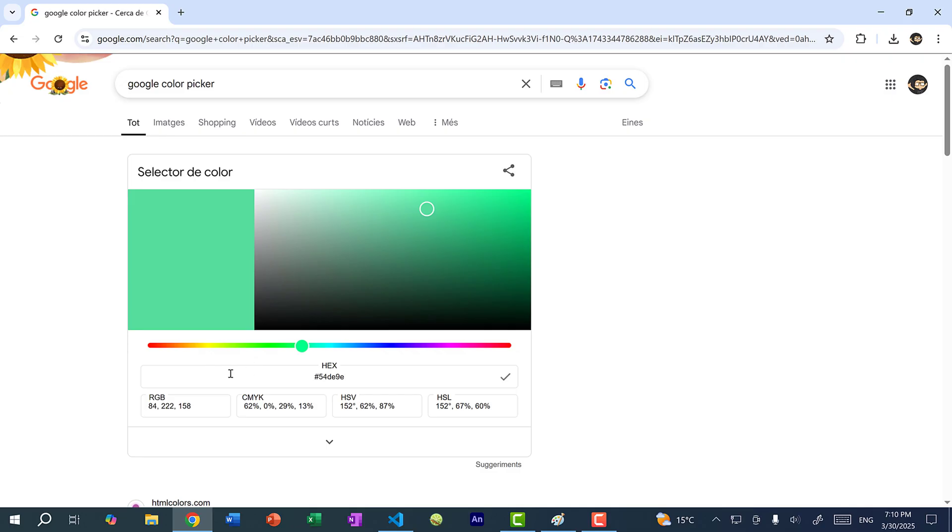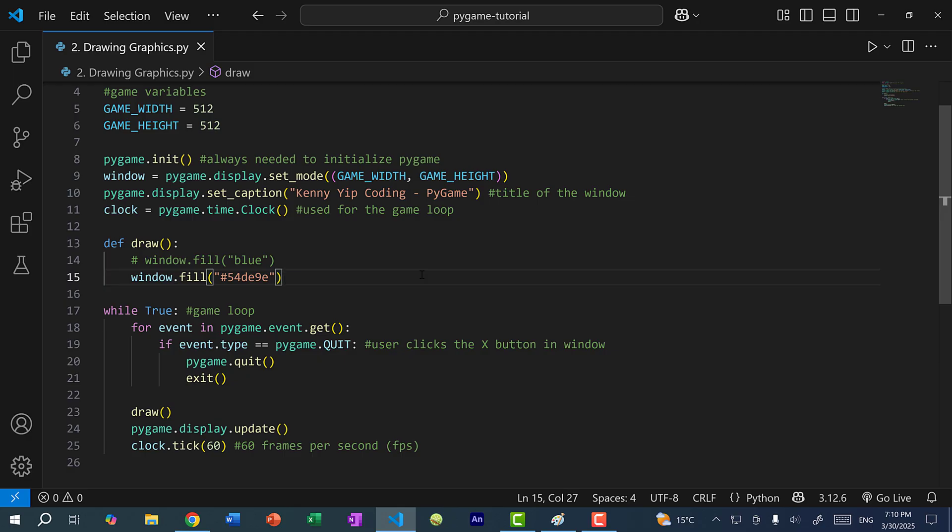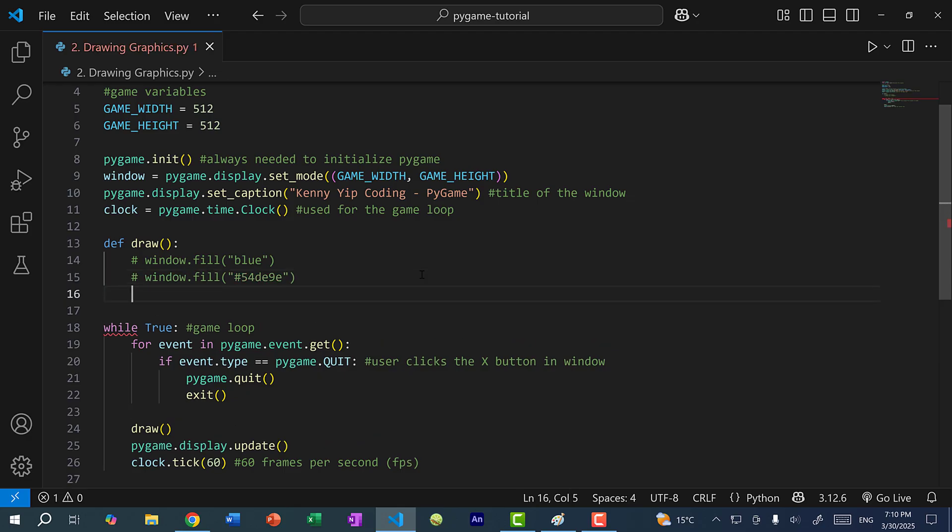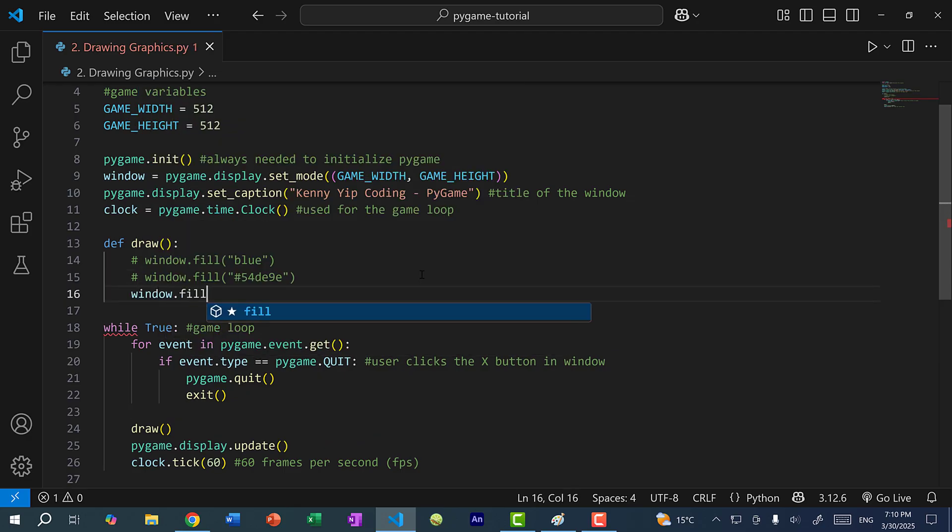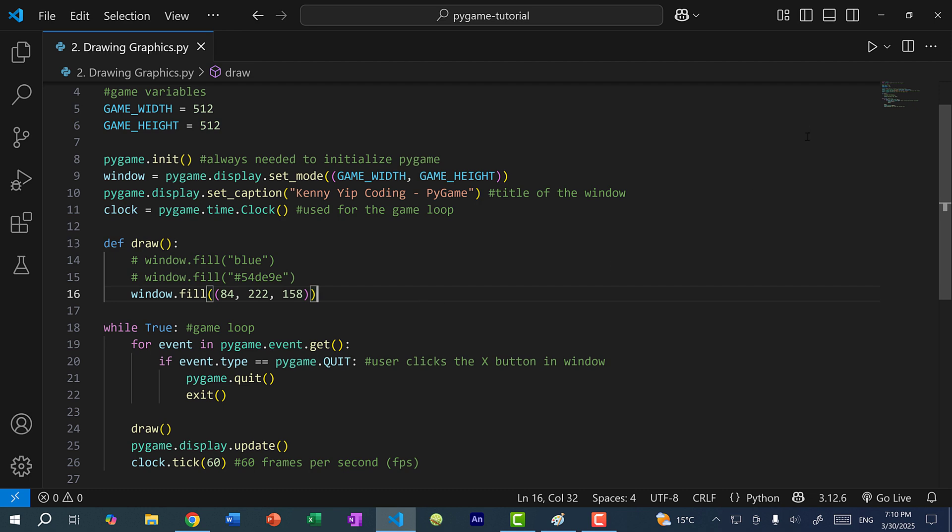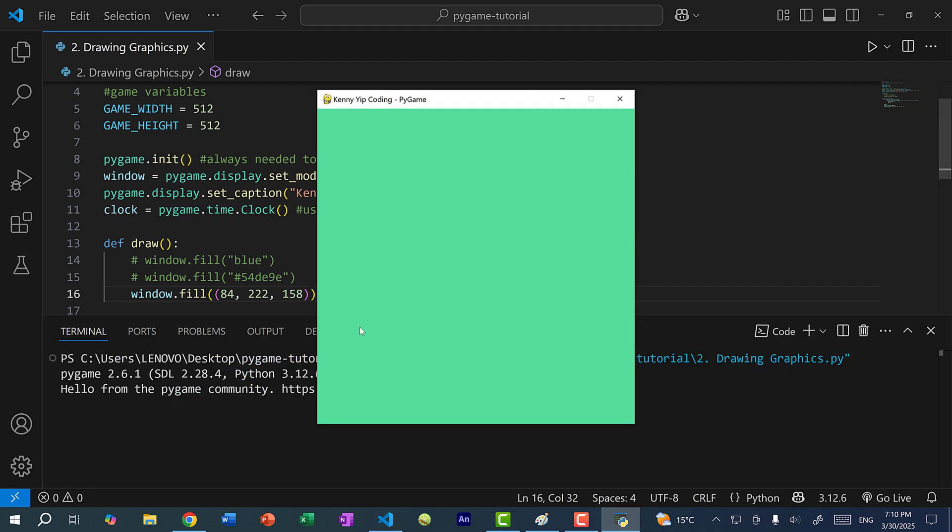And alternatively, I can take the RGB value. So I can copy and paste this. And let's comment this out. And I'll do a window.fill. And if you use the RGB value, you need a tuple of three values. So let's save and run the program. And you can see we get the same exact color as before.